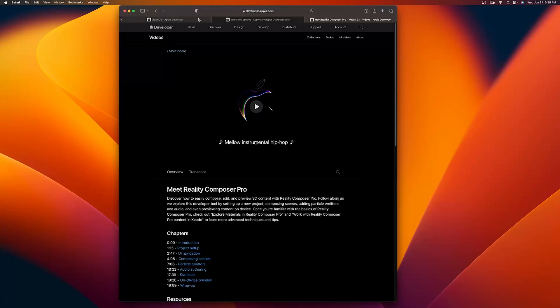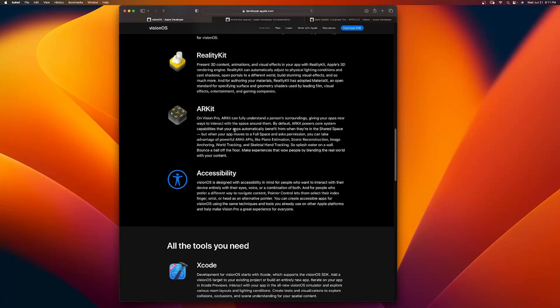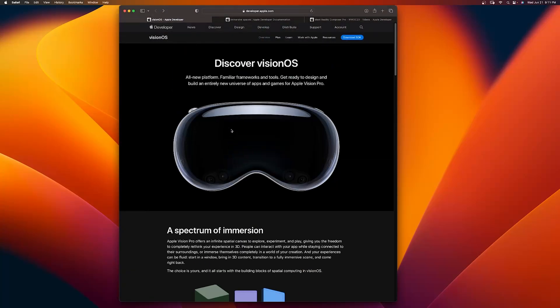I've gotten you started. This is going to be a great resource for you to explore on your own. I'm planning to create a video series for both creating apps in Xcode and Reality Composer Pro. For now, you can explore on your own. Happy computing!